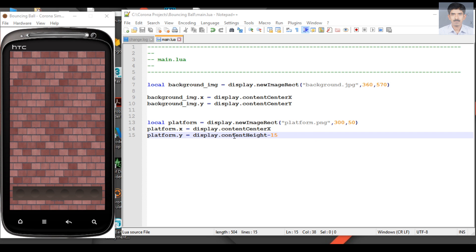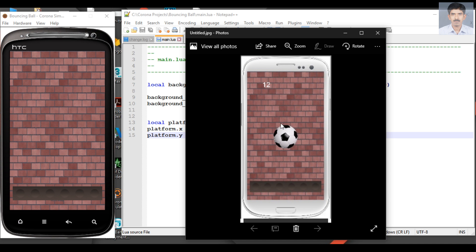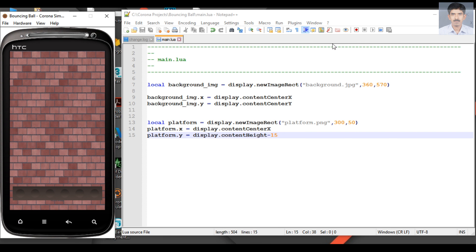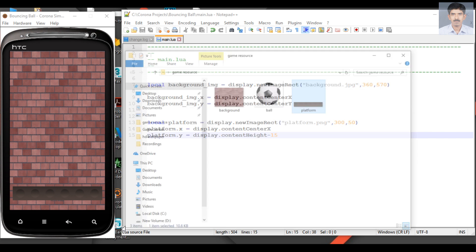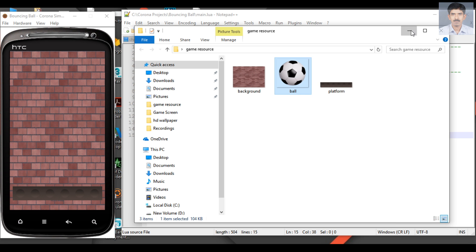Okay, now we successfully placed the background and the platform. Now we need to place the ball at the center of the screen. So copy the ball image.